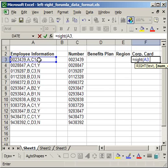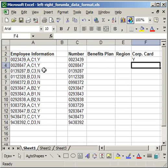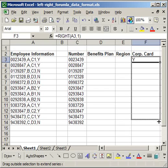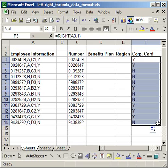then comma, then how many characters do I want to pull in, just one, close parentheses, enter. I'm going to go ahead and copy that down. And it fills everything in.